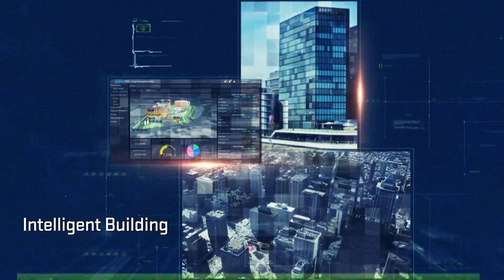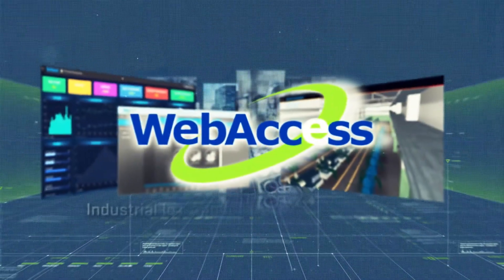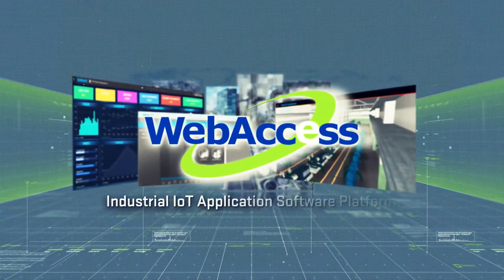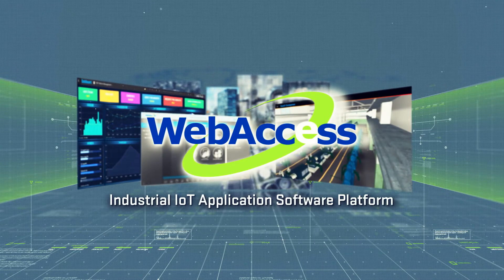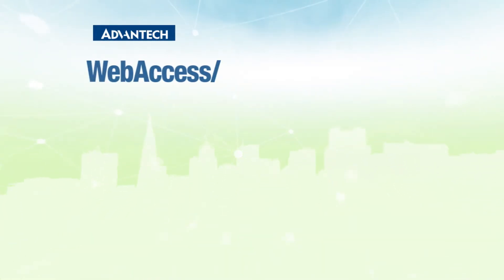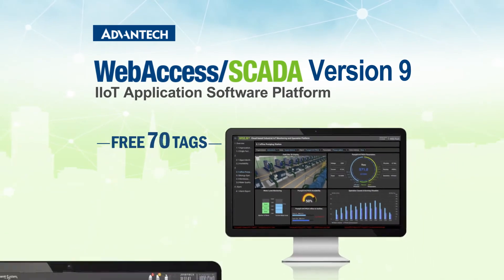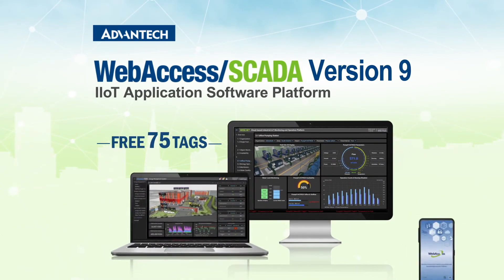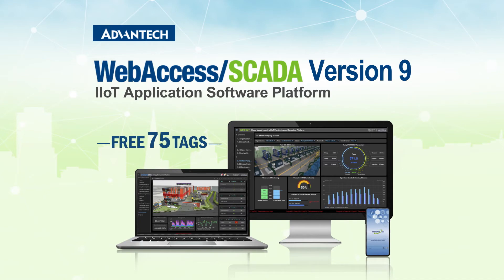Advantech Web Access has been successfully applied in multiple vertical industries. It's the ideal software for realizing industrial IoT solutions. Advantech now provides a special promotion for Web Access SCADA version 9: get 75 free tags for each Advantech PC.